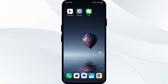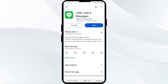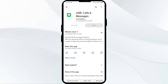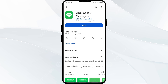Fifth solution: uninstall and reinstall the Line app. If the problem persists, uninstall the Line app by going to the Play Store, searching for the app, and selecting Uninstall. Once uninstalled, reinstall the app by clicking the Install button.